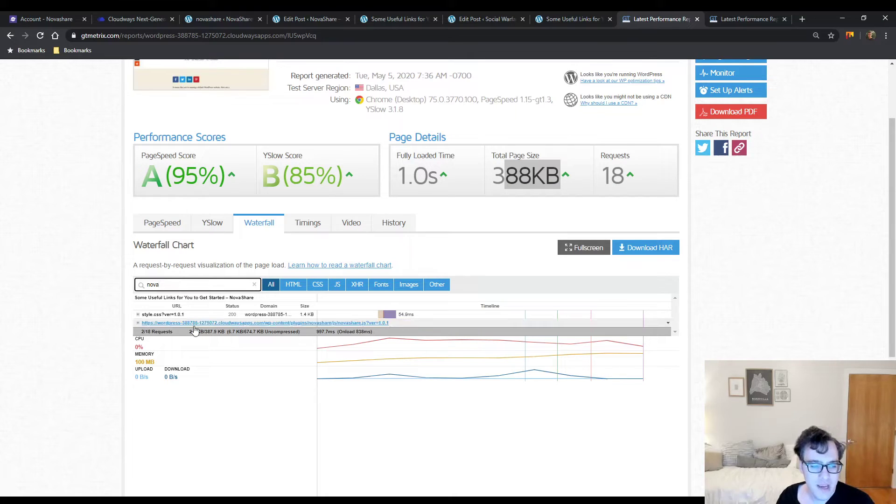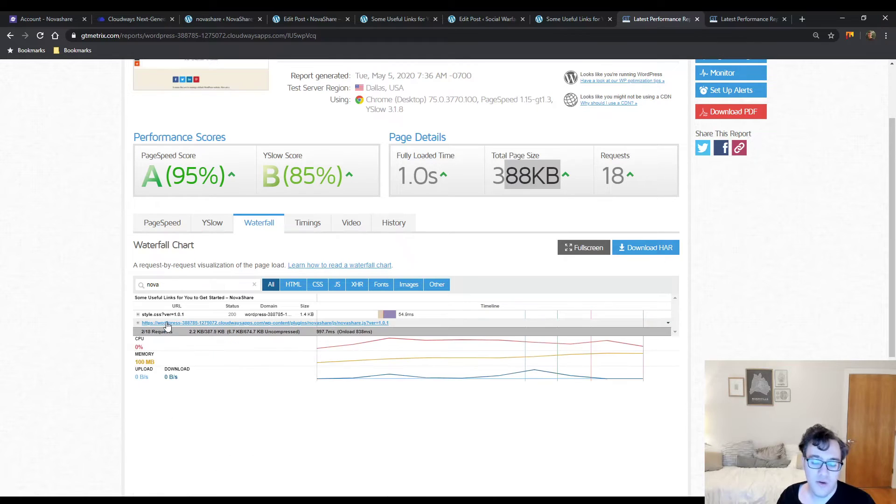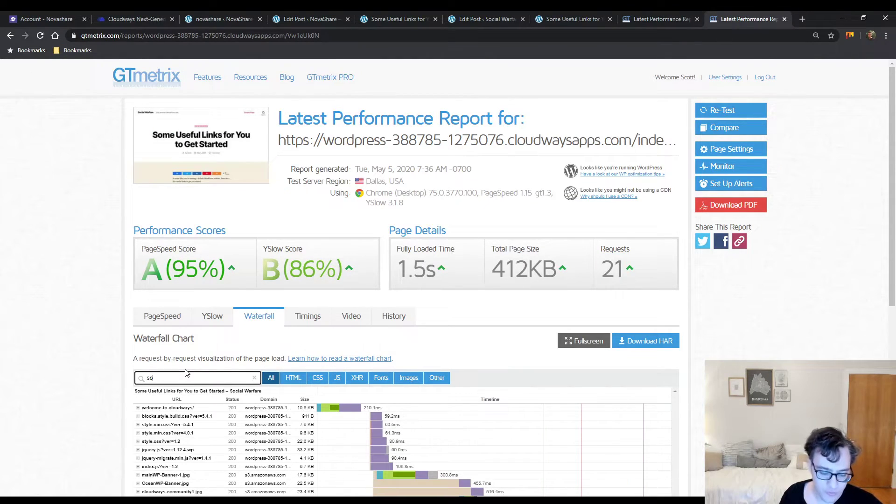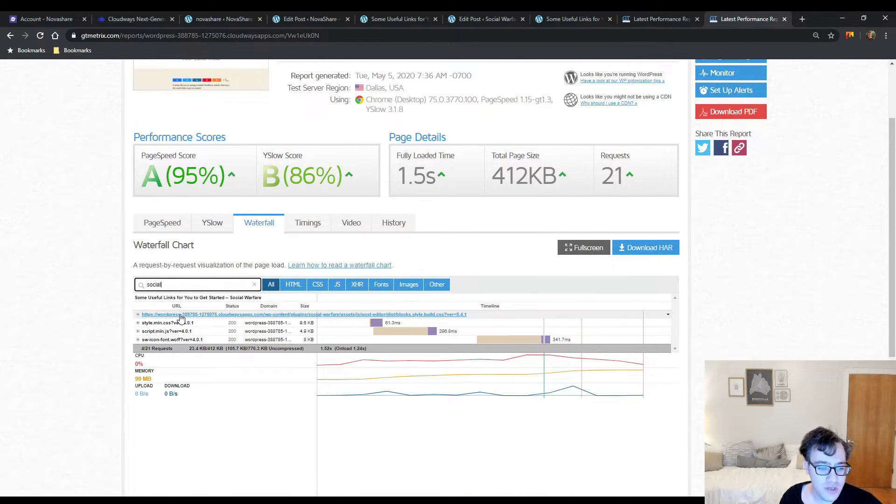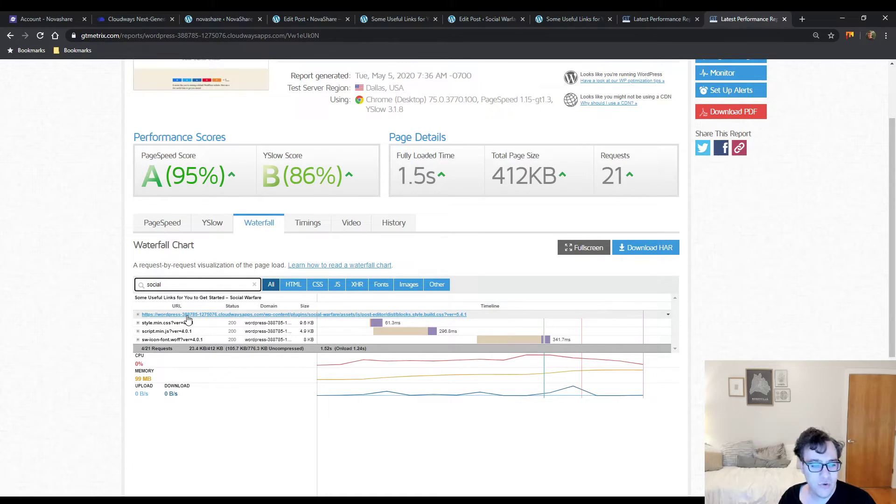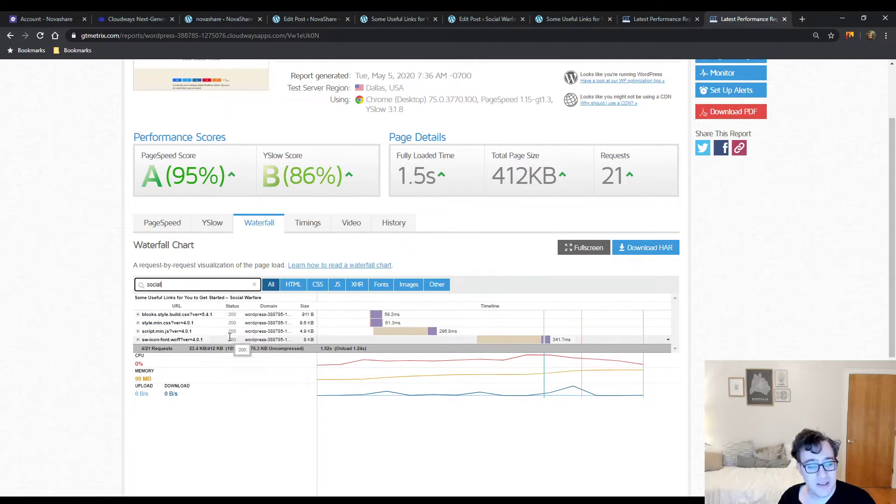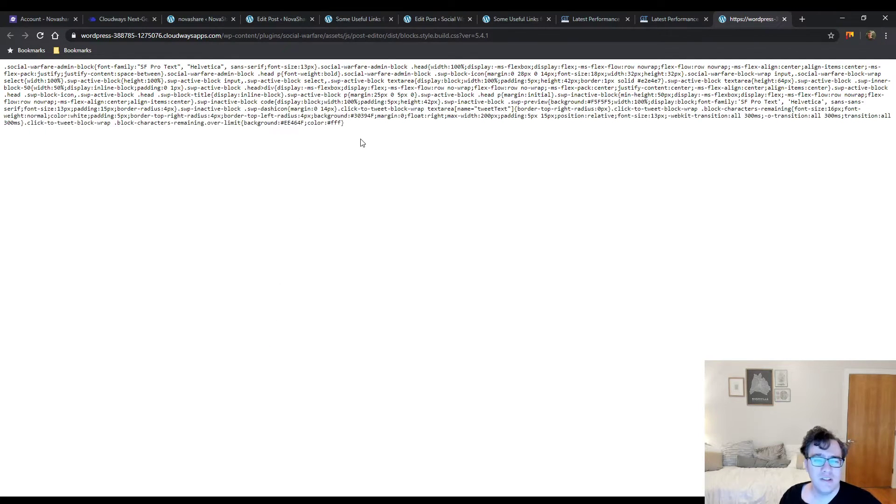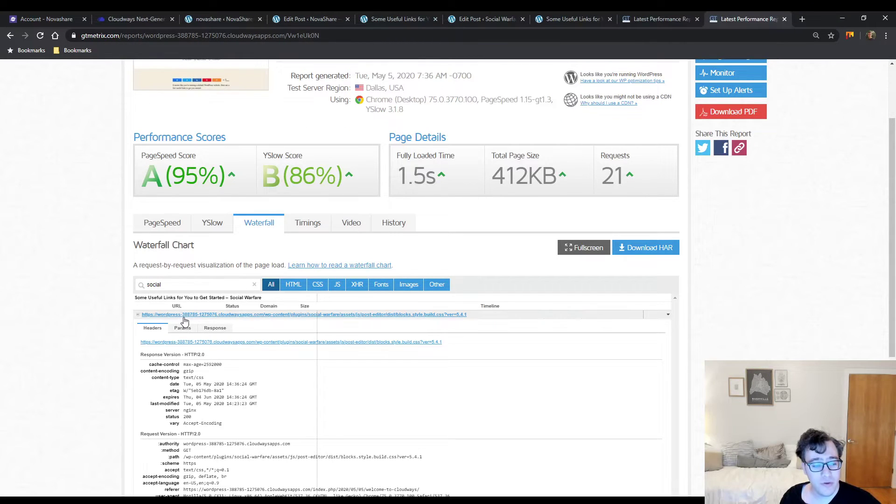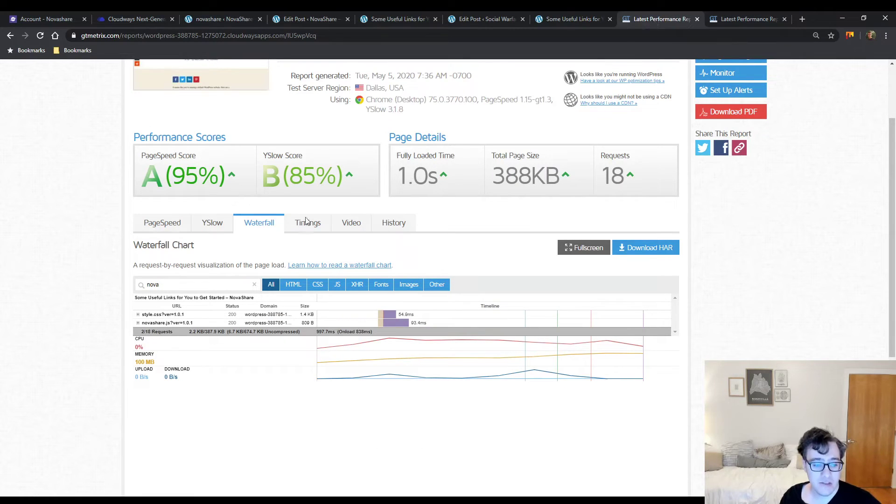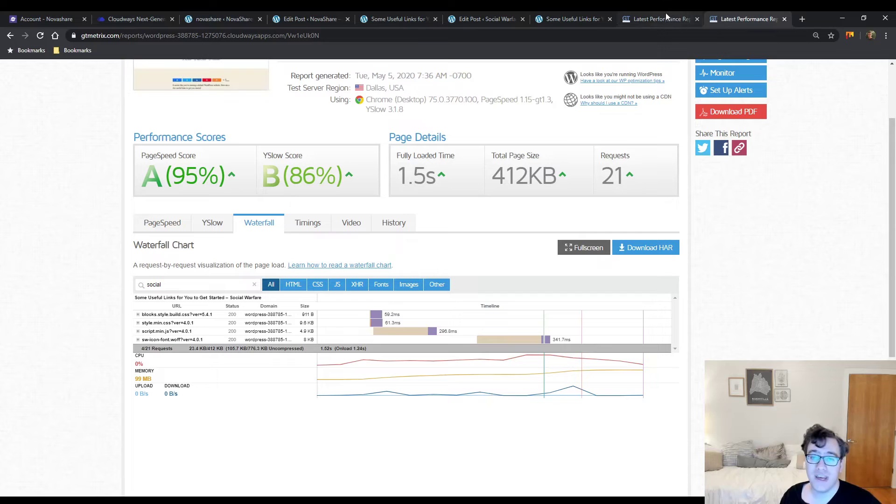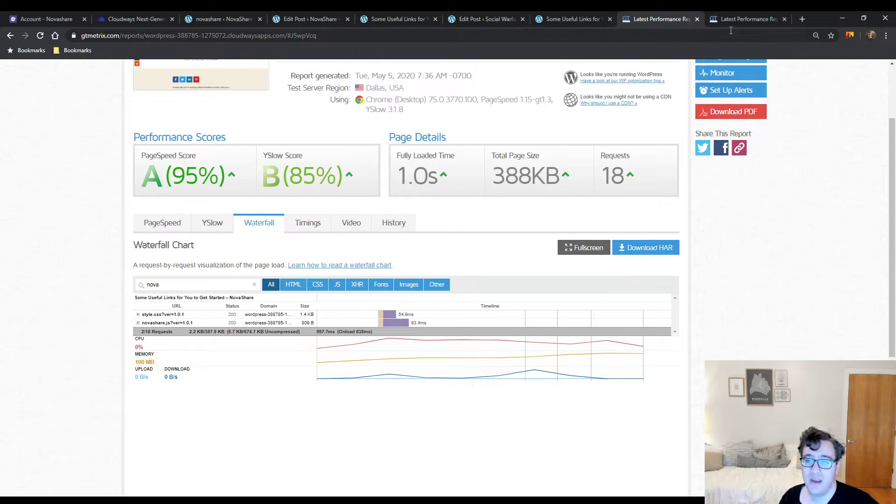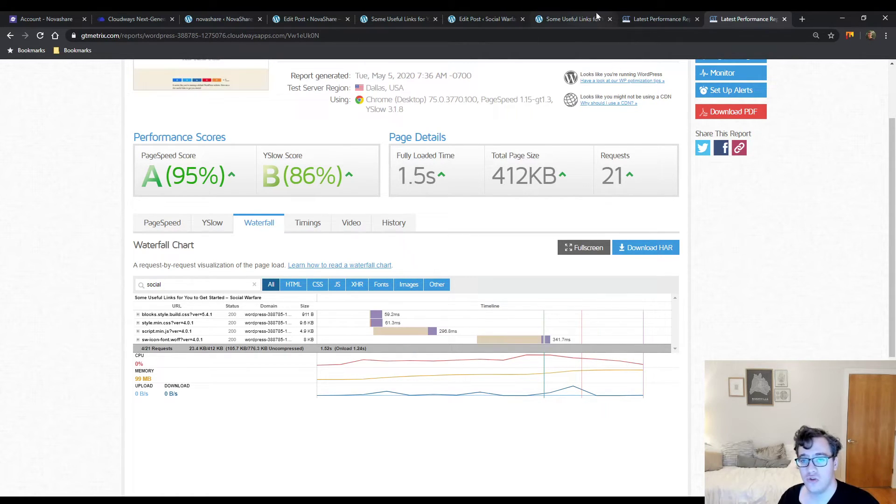We have 388 kilobytes with 18 requests for NovaShare, and 412 kilobytes in 21 requests for Social Warfare. That's pretty substantial for the same functionality. NovaShare loads two assets: a CSS file that measured 1.4 kilobytes and 809 bytes of JavaScript. Meanwhile, Social Warfare is loading 9.6 kilobytes for their main CSS file and their main JavaScript file is 4.9 kilobytes - almost six times larger. Then finally their icon font is 8 kilobytes.